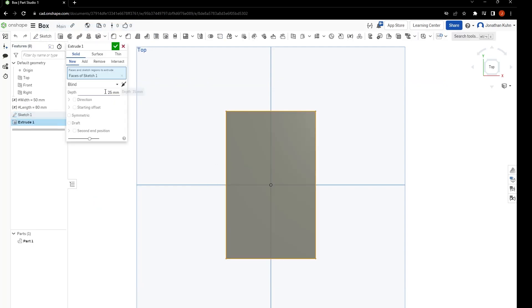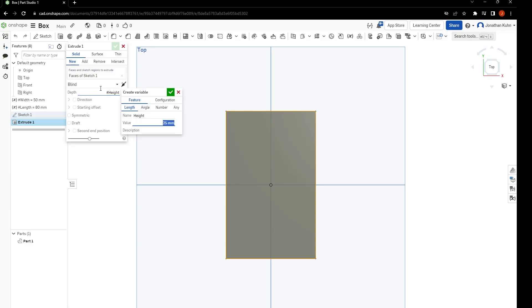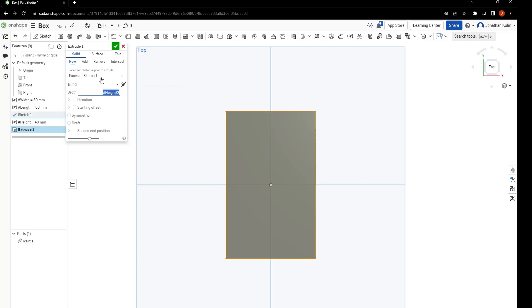Now just start extruding with Shift E, again using variables. So because this is just going to be one part, we're going to divide the variable by two.